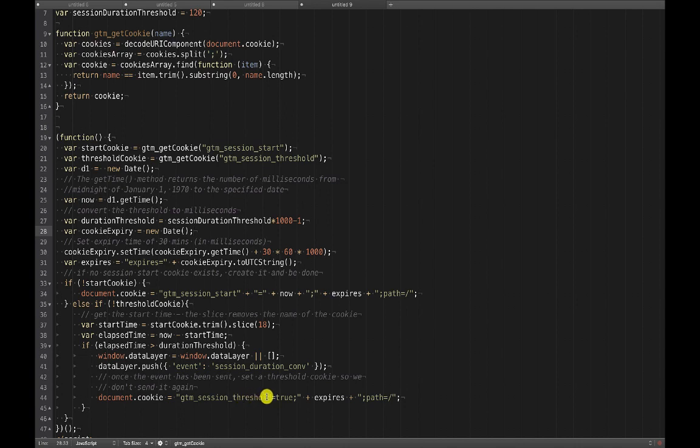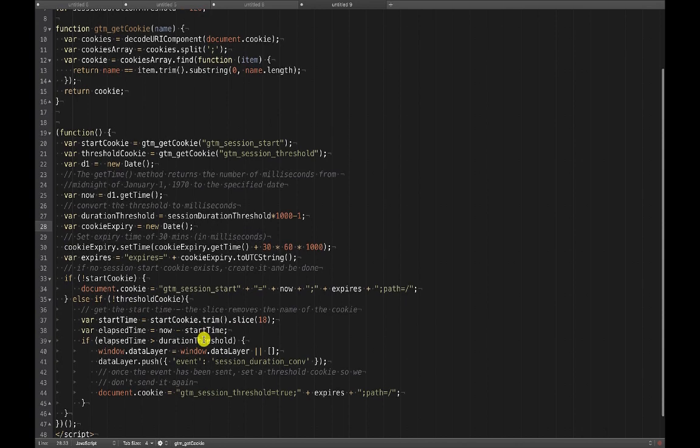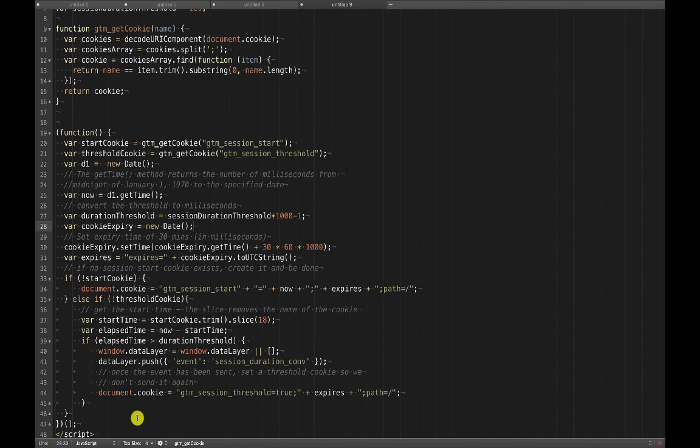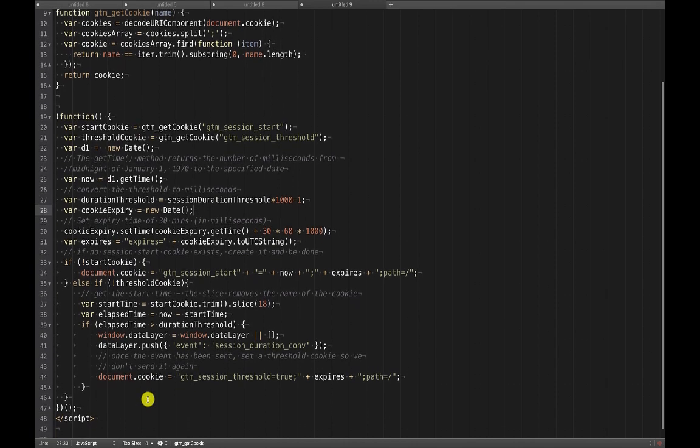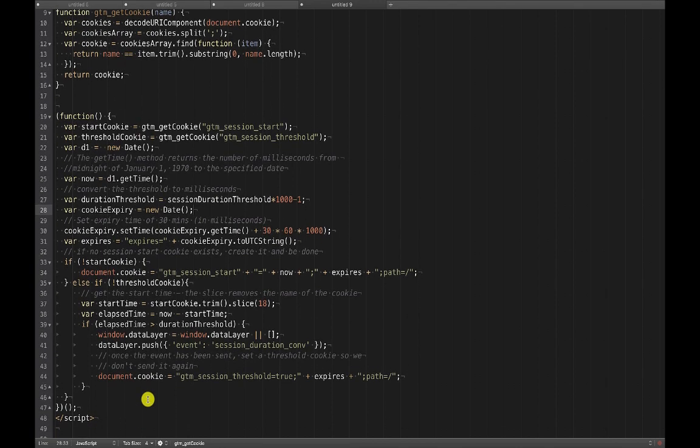So we're pushing that event to the data layer and then I'm setting that threshold cookie. Once I've set that threshold cookie, if this code executes again, it's going to skip past this and it'll just do nothing because there'll be a start cookie, there'll be a threshold cookie. So it'll just get down to the bottom of the script and it'll end. It'll do nothing.